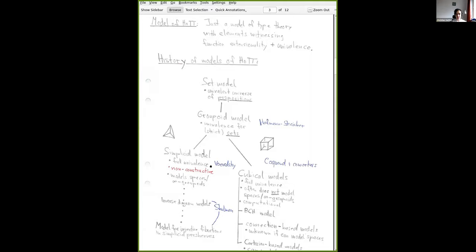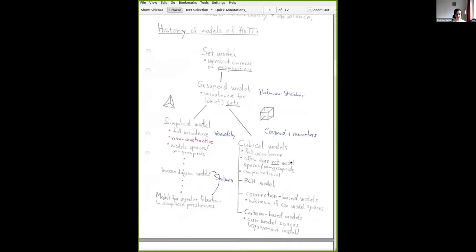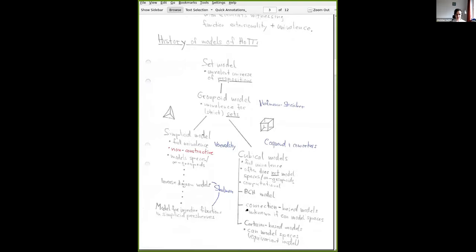This was all good, but it was non-constructive. Voevodsky had to use the axiom of choice to build this model. Many people thought about giving a constructive justification for univalence, and this was finally achieved by Coquand and coworkers, leading to a series of cubical models — I believe there are three families, plus some hybrid versions or generalizations. These are the three flavors I'm aware of.